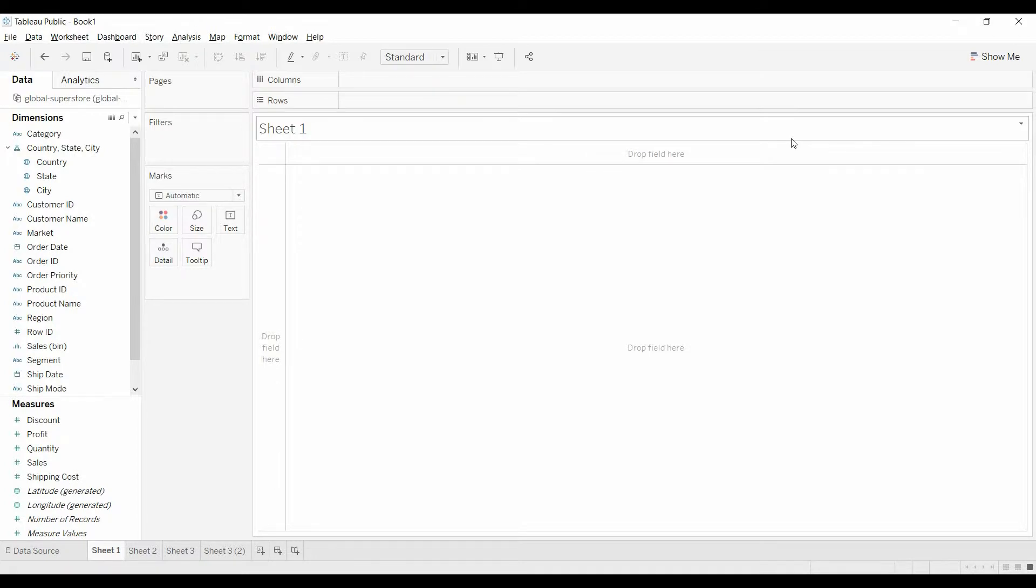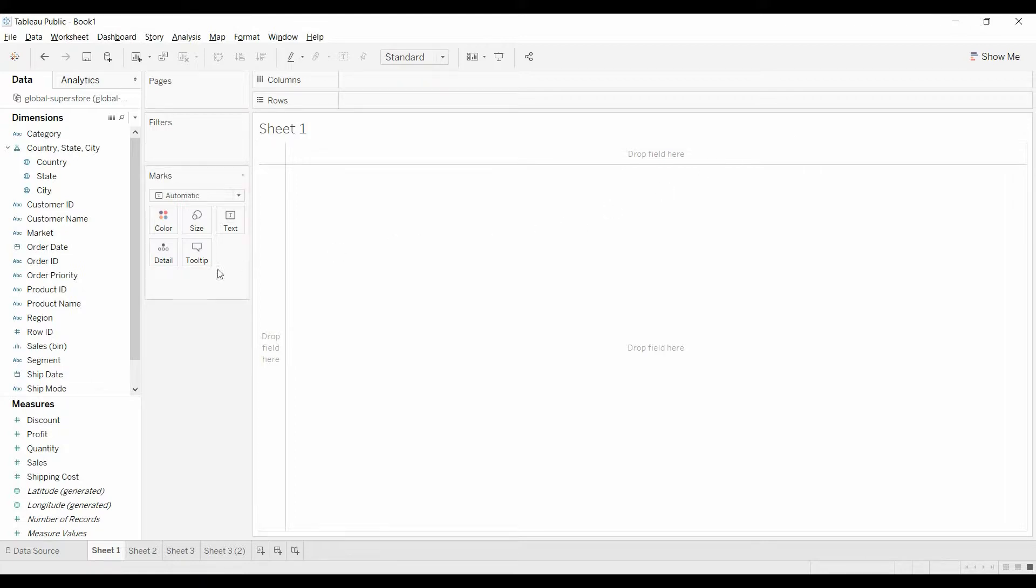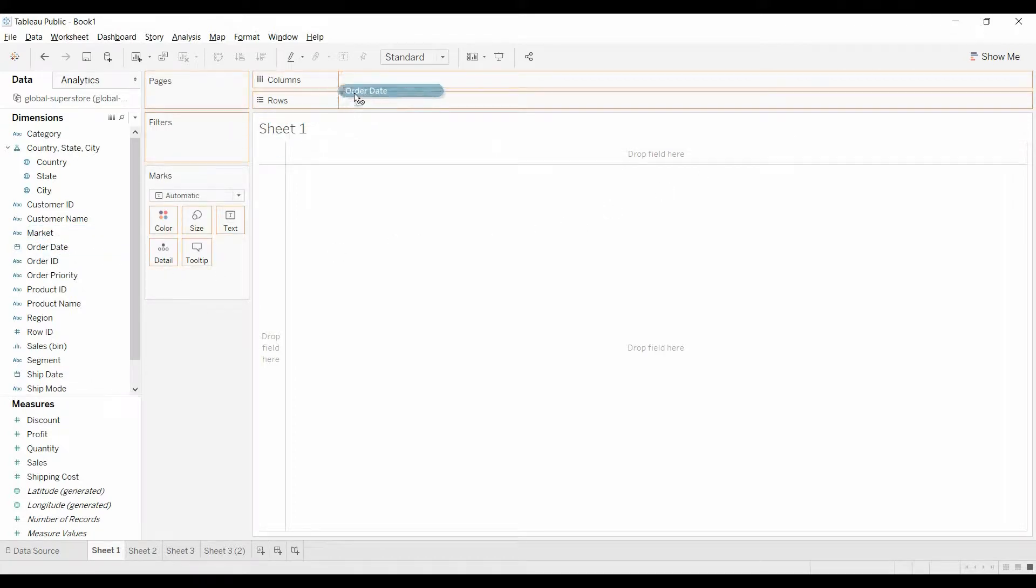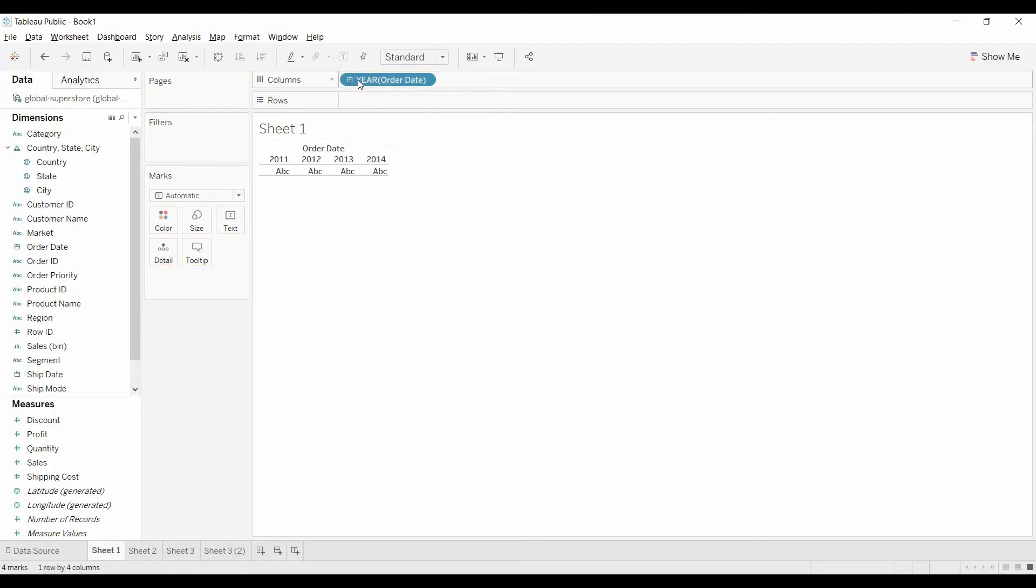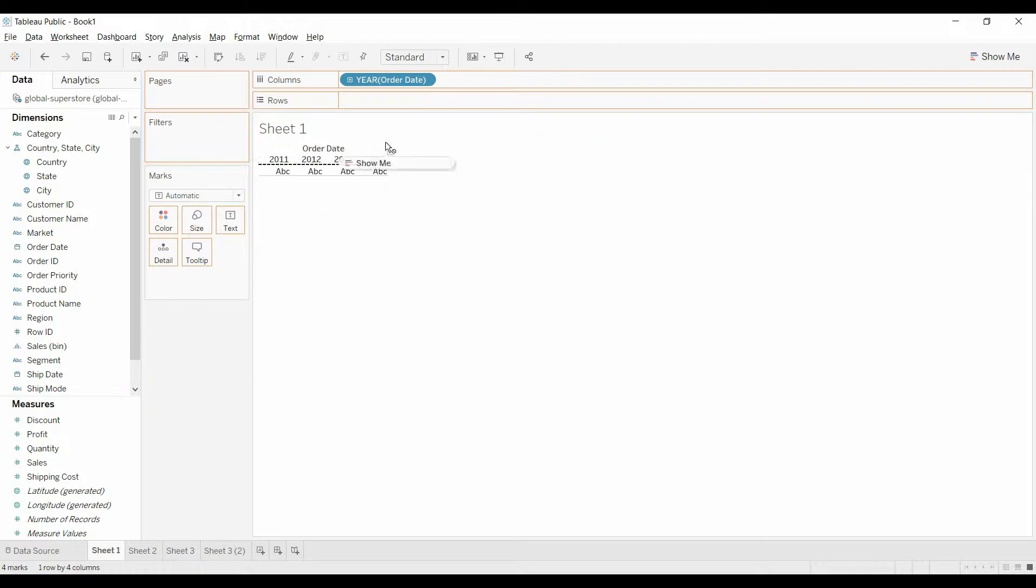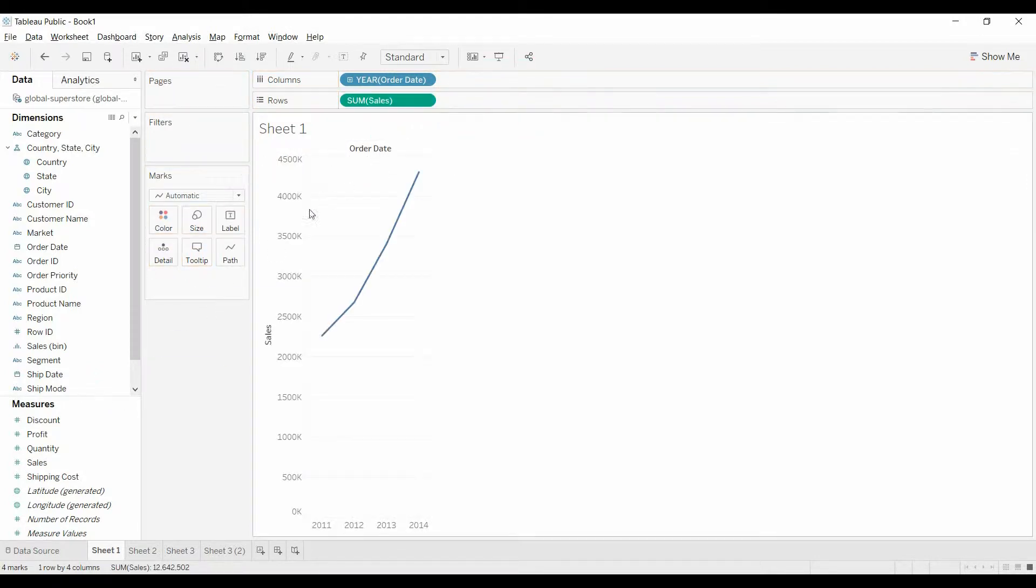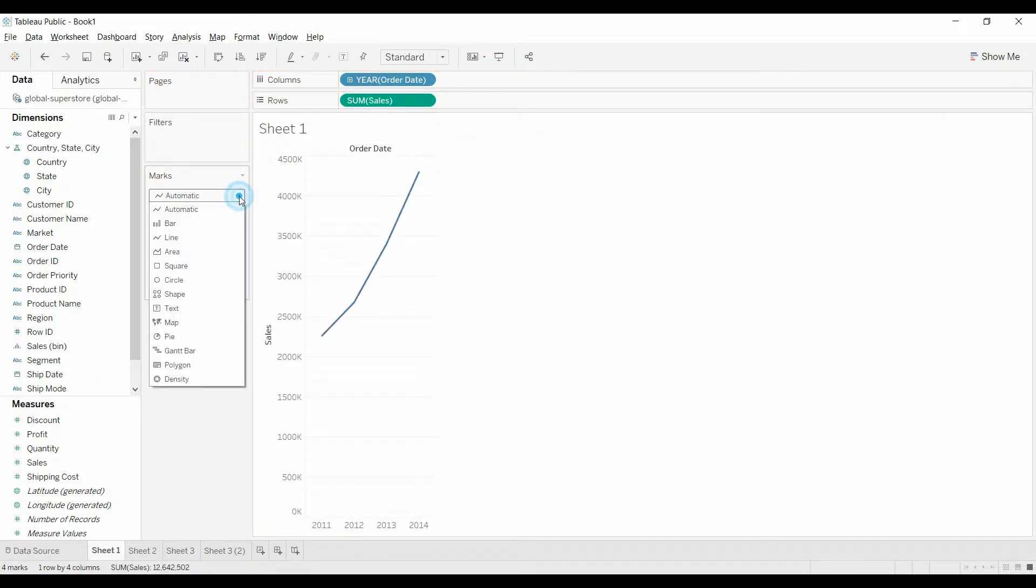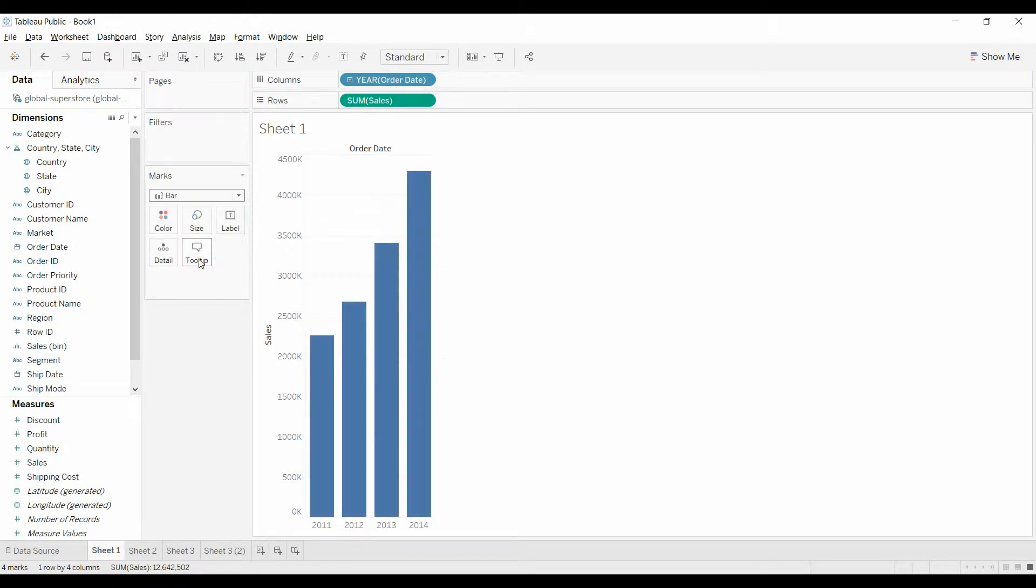Welcome to another Tableau tutorial video. Today I'm going to show you how to make a dual axis bar chart. Let's start by pulling over the order date under columns. That will give us years along the bottom. Then let's pull over sales under rows. Then come under the marks, we're going to change that to bar.